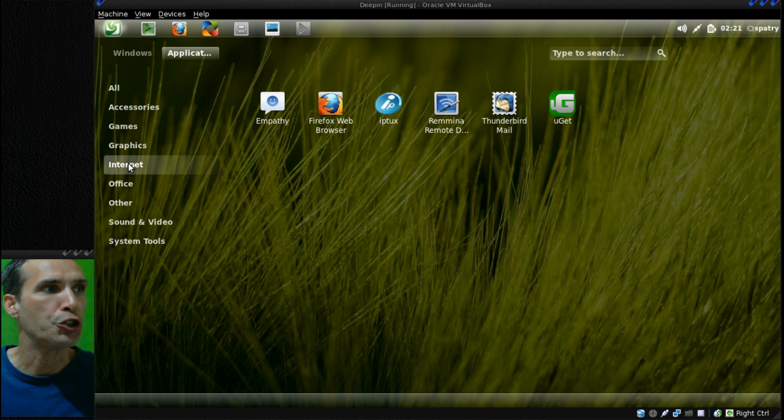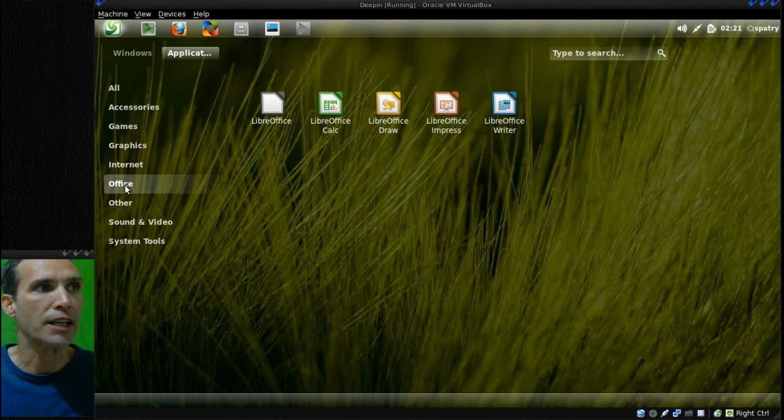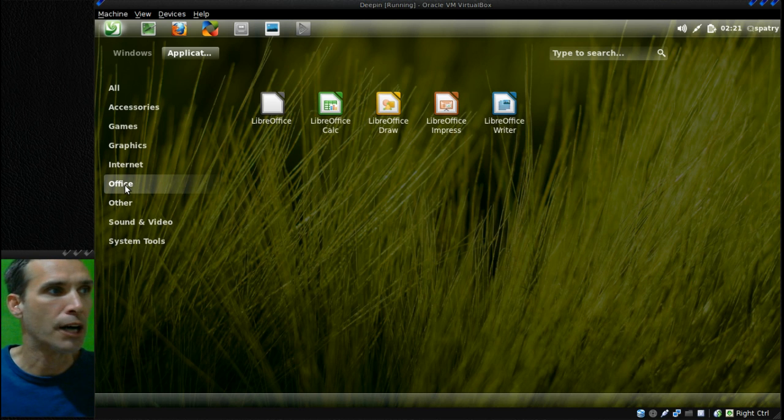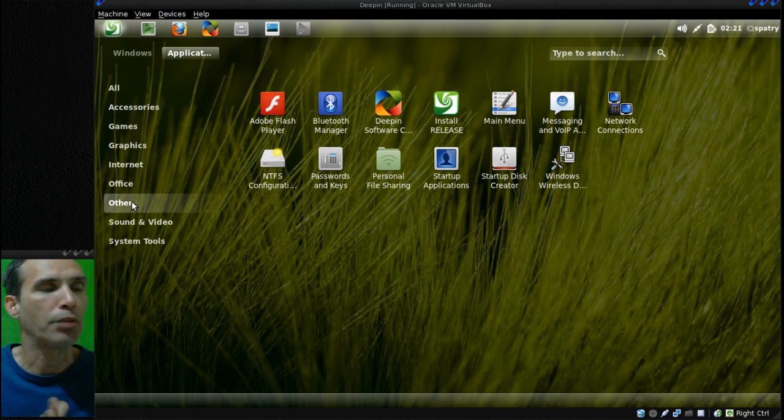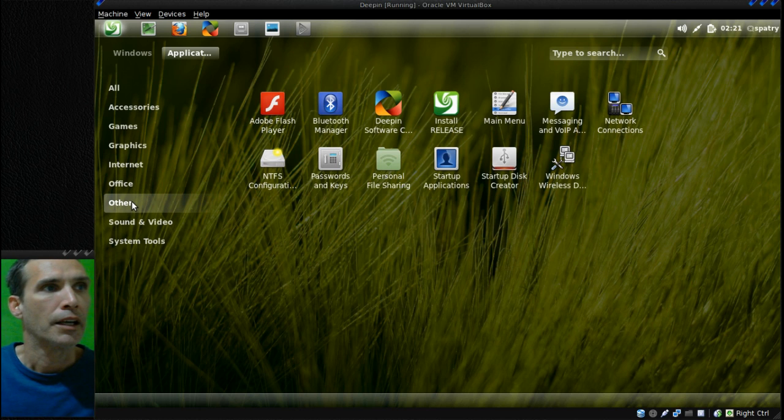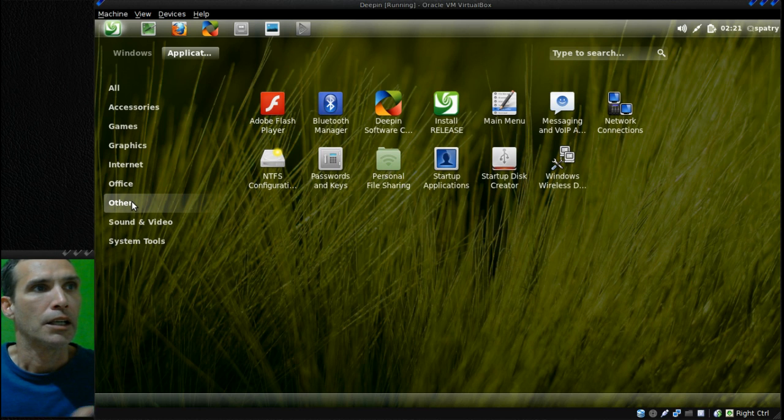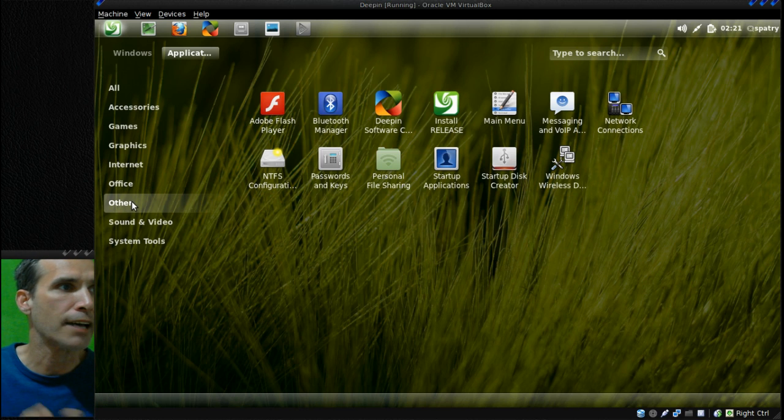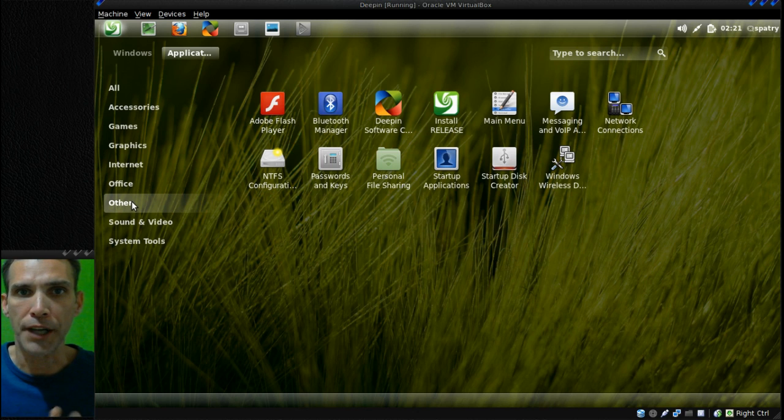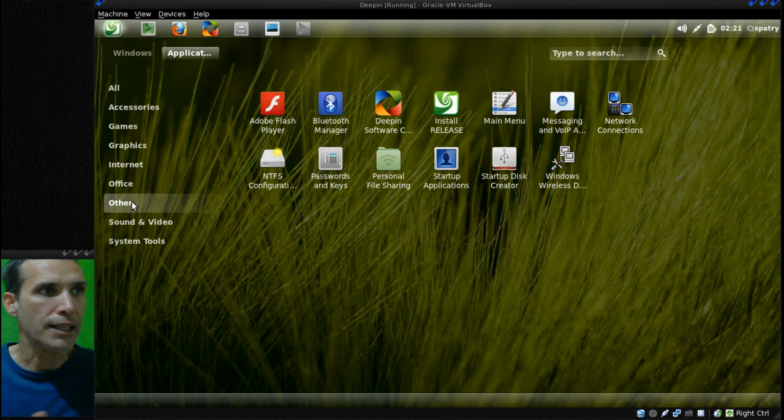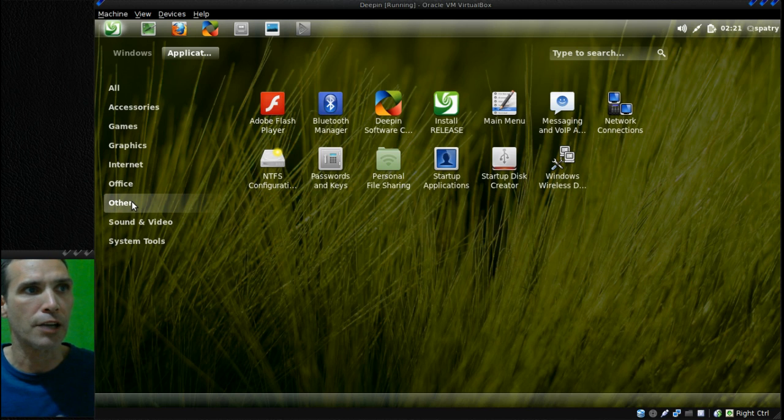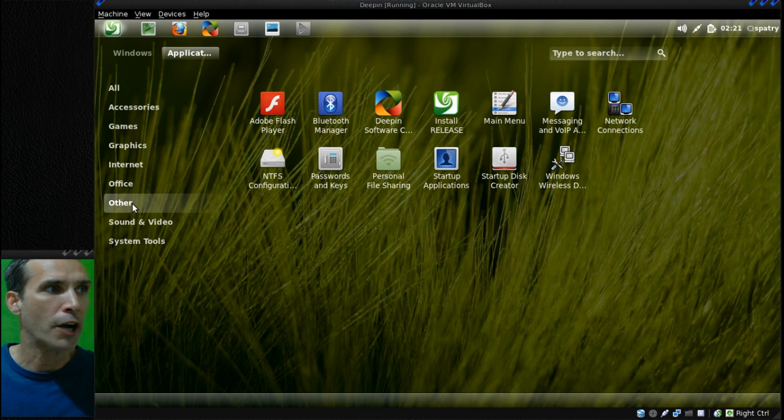In Office, of course you get the LibreOffice Suite. In other, you get Adobe Flash Player, Bluetooth Manager, the Deepin Software Center, Main Menu, Voice Over IP, Network Connections, NTFS Configuration for those of you who are dual booting and you want access to your NTFS file system, Passwords and Keys, Personal File Sharing, Startup Applications, Startup Disk Creator, and Windows Wireless Drivers.